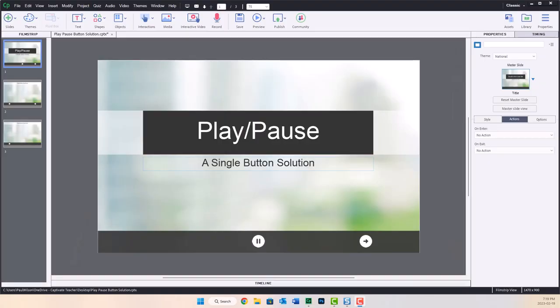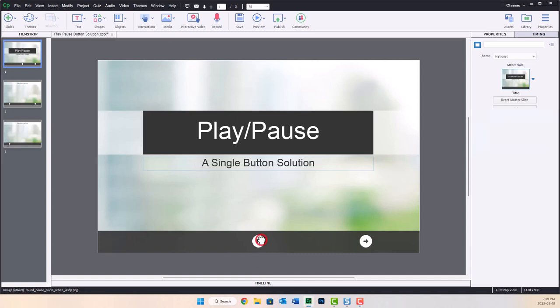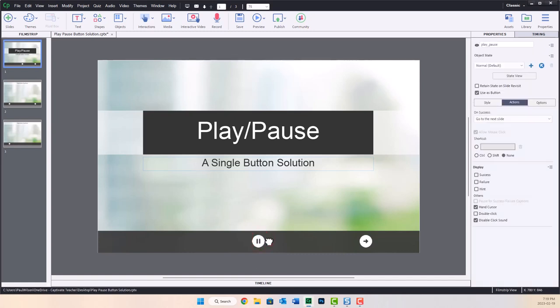So let me show you the project I've built already right here. So here's the basic little project I created to demonstrate the kinds of things that you need to think about if you're going to try to create a single play pause button.